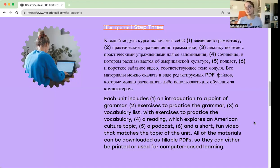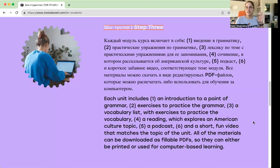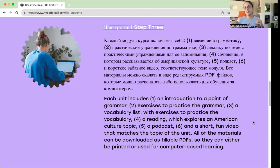We also have fun videos every week, which accompany the reading and the American culture topic of the week — they're really fun and silly, so you'll enjoy those. Everything can be downloaded as fillable PDFs, so you can print it and use it in class, or if you teach online, the PDFs have fillable spaces so you or the students can write in the answers and save the document. It makes it really easy.